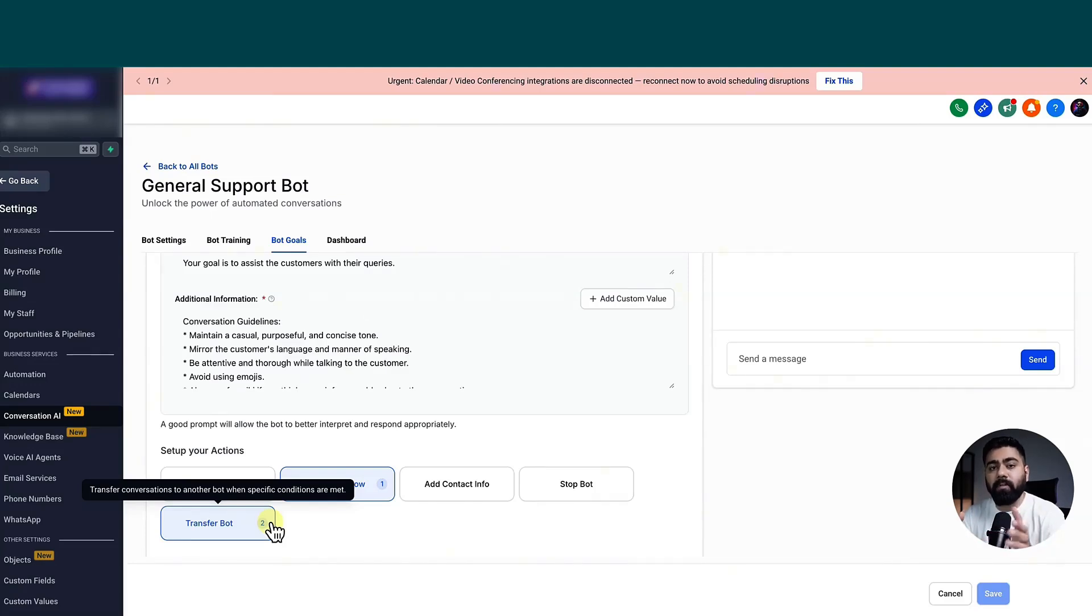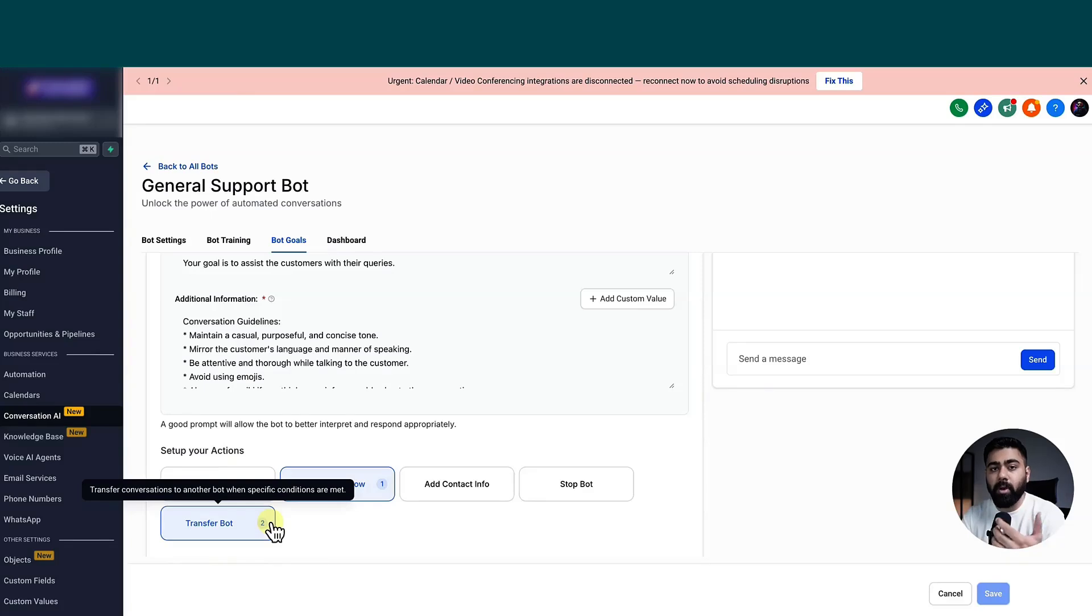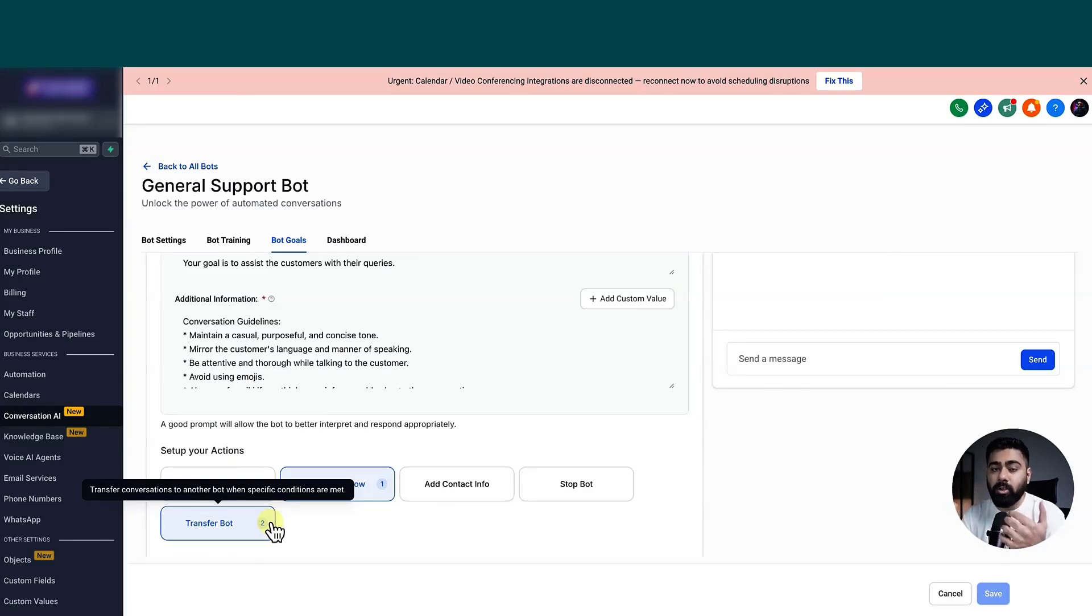And usually if we have goal based bots differentiated, like I have done, it usually helps them optimize and work well. Because if a bot has a singular goal and you have trained it around that, usually it will perform really well.